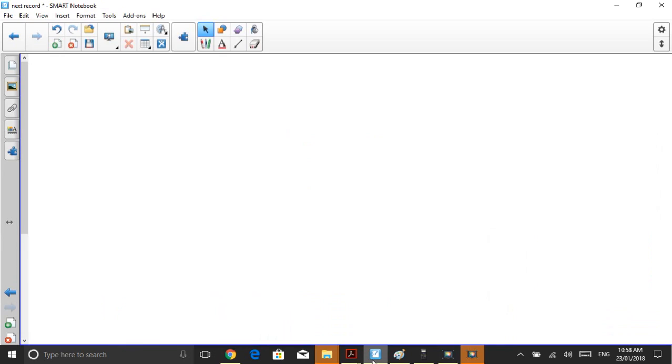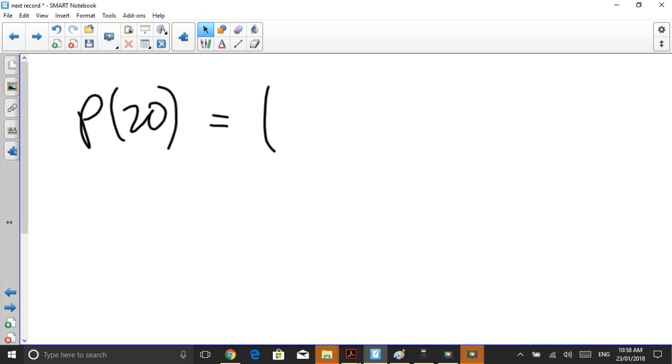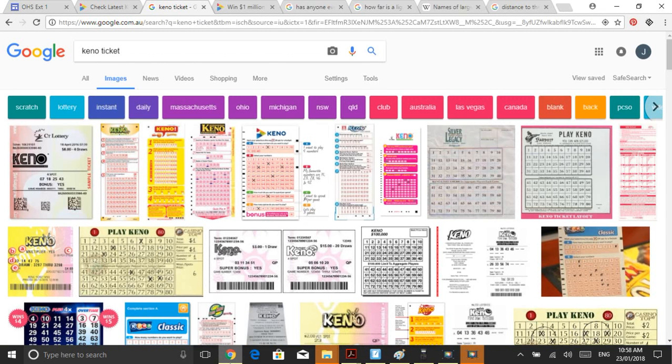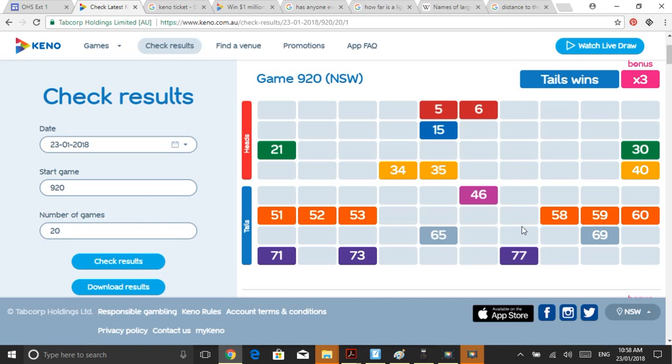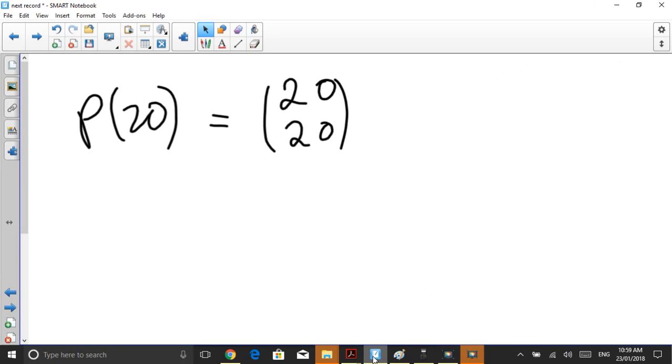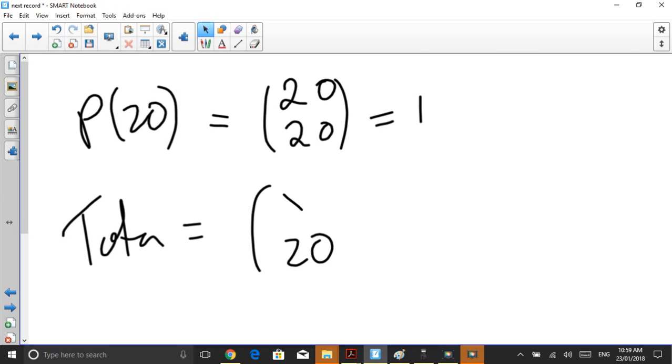So how do we work out the odds of getting 20 numbers? If I write the probability of 20 numbers from 20, we'd be asking, how many ways can I choose 20 from 20? That is, from the winners, how many ways could I choose my winning 20 from their winning 20? And because we've chosen all 20, there's only one combination. So there is one way I can choose my 20 from their 20. Now for the total number of outcomes, it's simply how many ways can I choose my 20 from the total of 80?